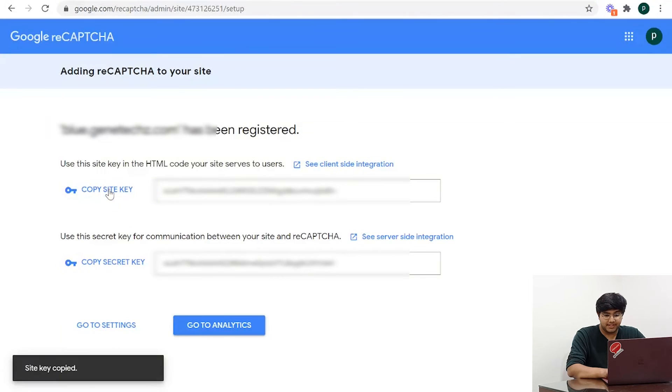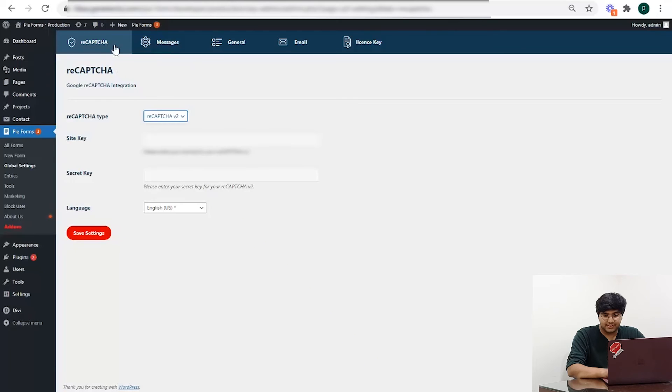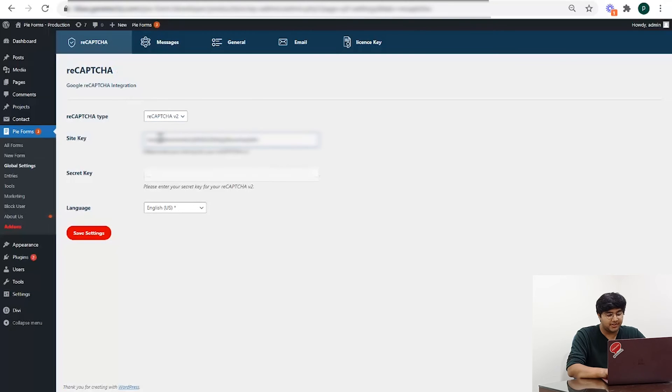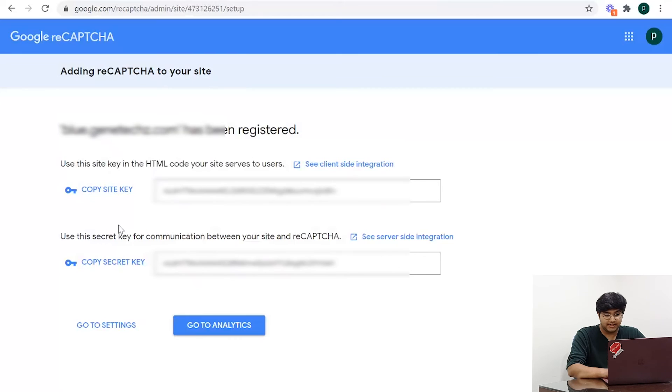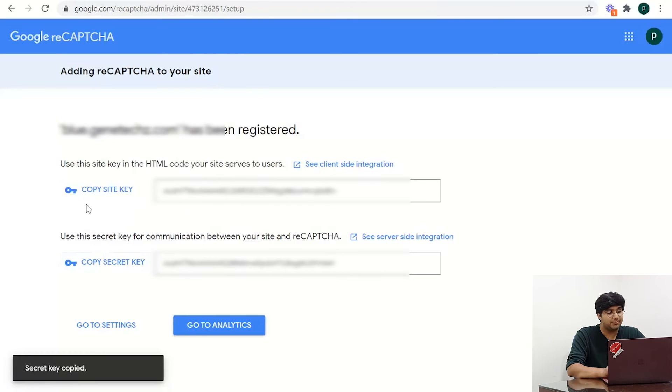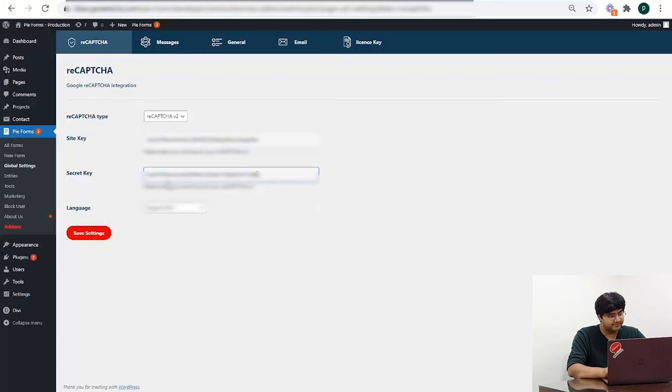From there, simply select the ReCAPTCHA type that you selected when registering your site to Google and input the keys as necessary.